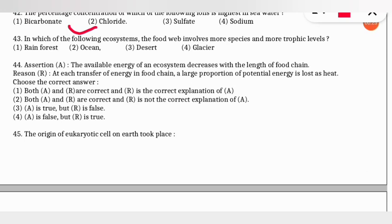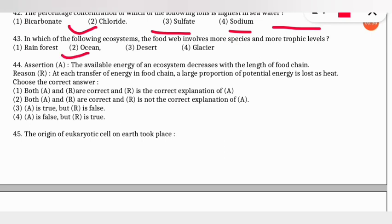The next question: in which ecosystem does the food web involve more species and more trophic levels? The correct option is option 2 — the ocean ecosystem.